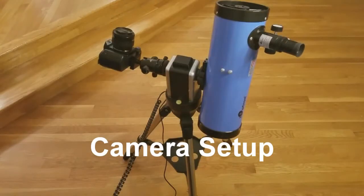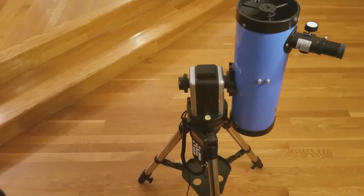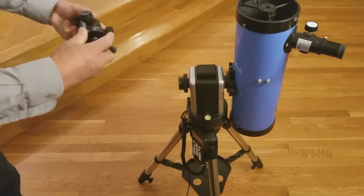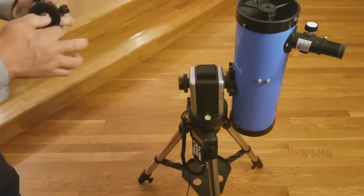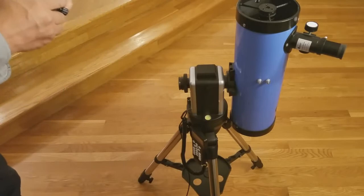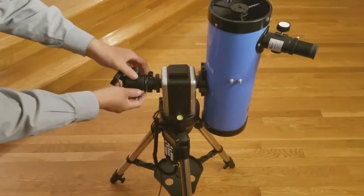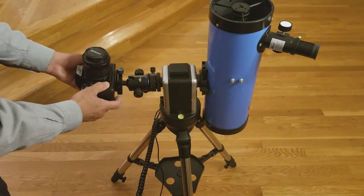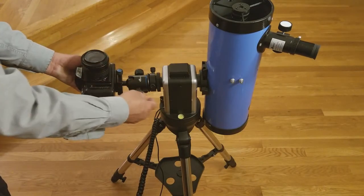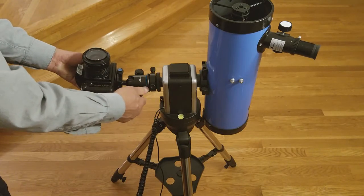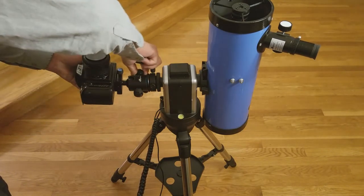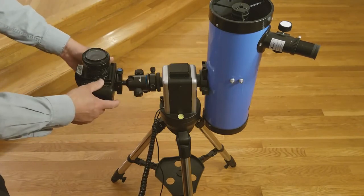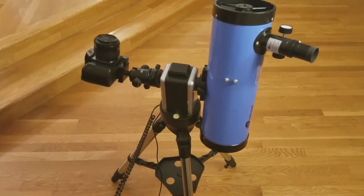Next, we will demonstrate an optional camera setup. Here you will be using the optional mounting ring and an optional ball head. Assemble the ball head with its mounting block and attach it to the mounting ring similar to the optional dovetail. Then, mount the camera to the ball head and make sure it is secured facing directly upward, though it can be independently adjusted to face any direction using the ball head. The camera setup is now complete.